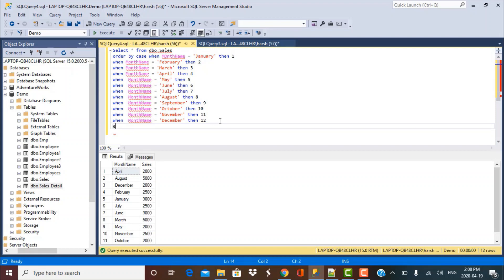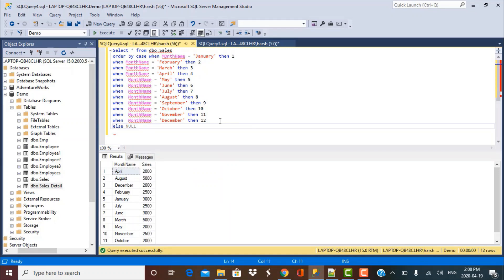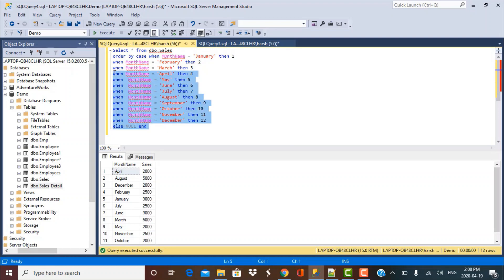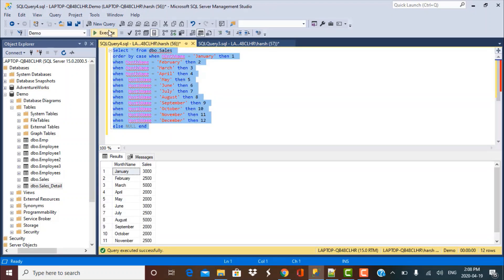Then we simply say put an else to close the statement. So we can just simply put it as null, else null and then end the case statement. So now I have ordered by in a specific order using the case statement in my order by clause. Now if I execute this query and run this, you will find that they have been ordered in the correct order.